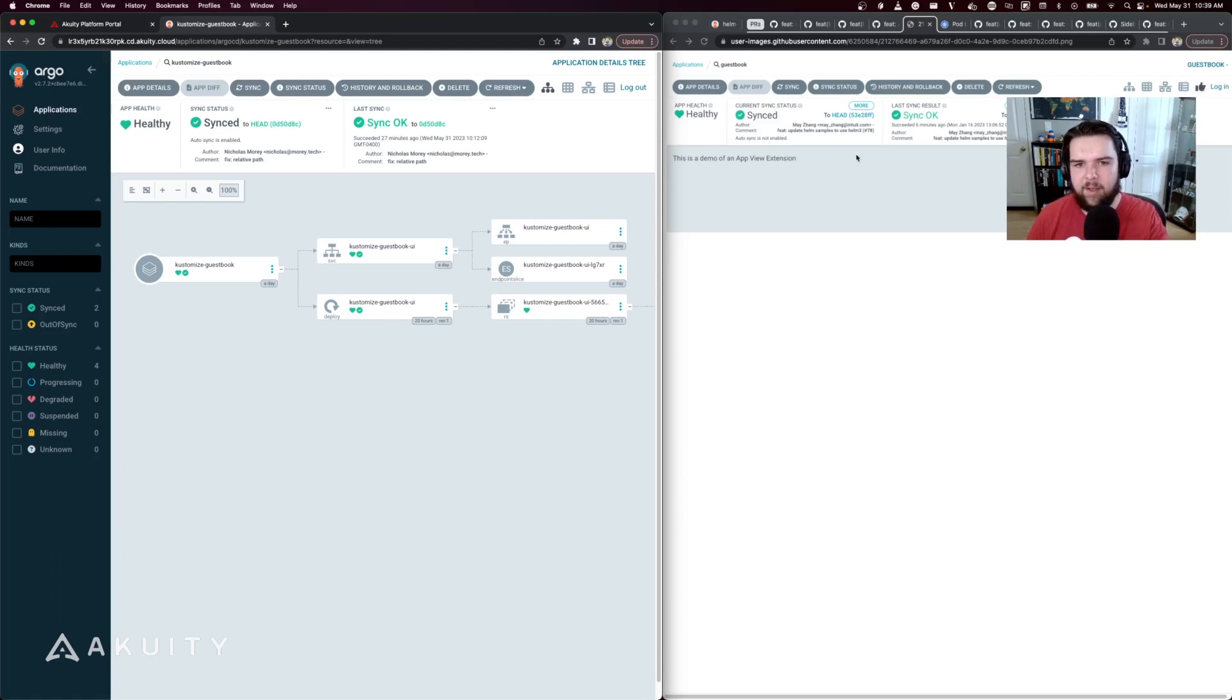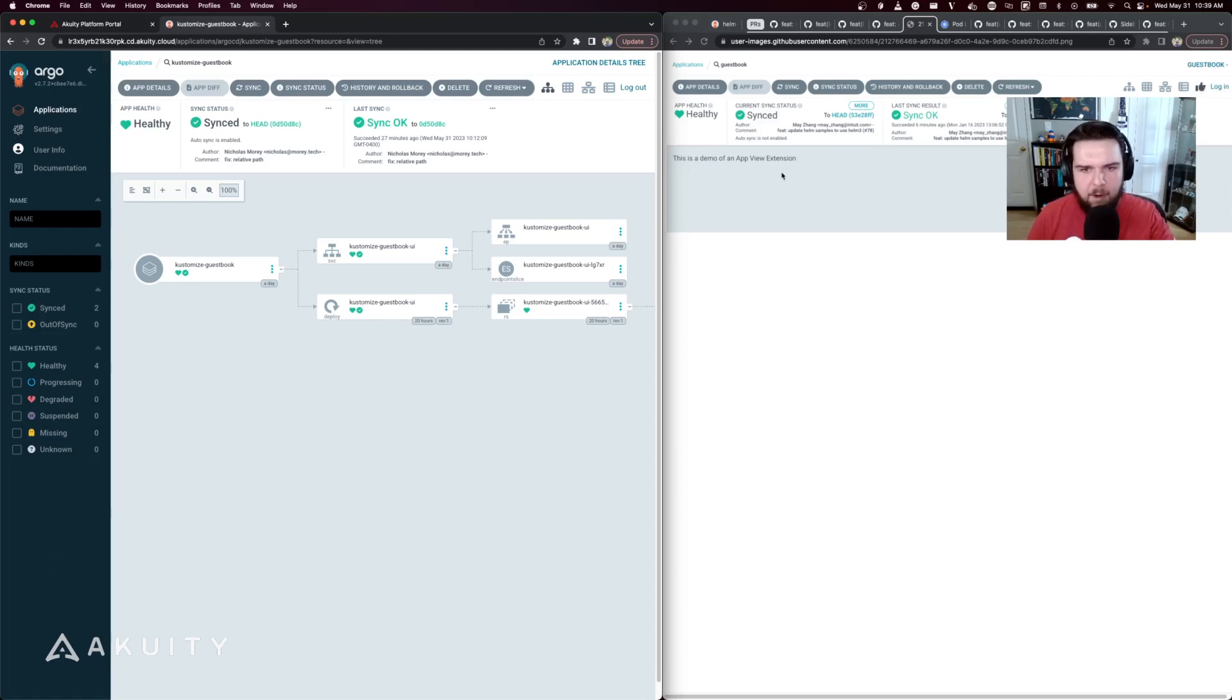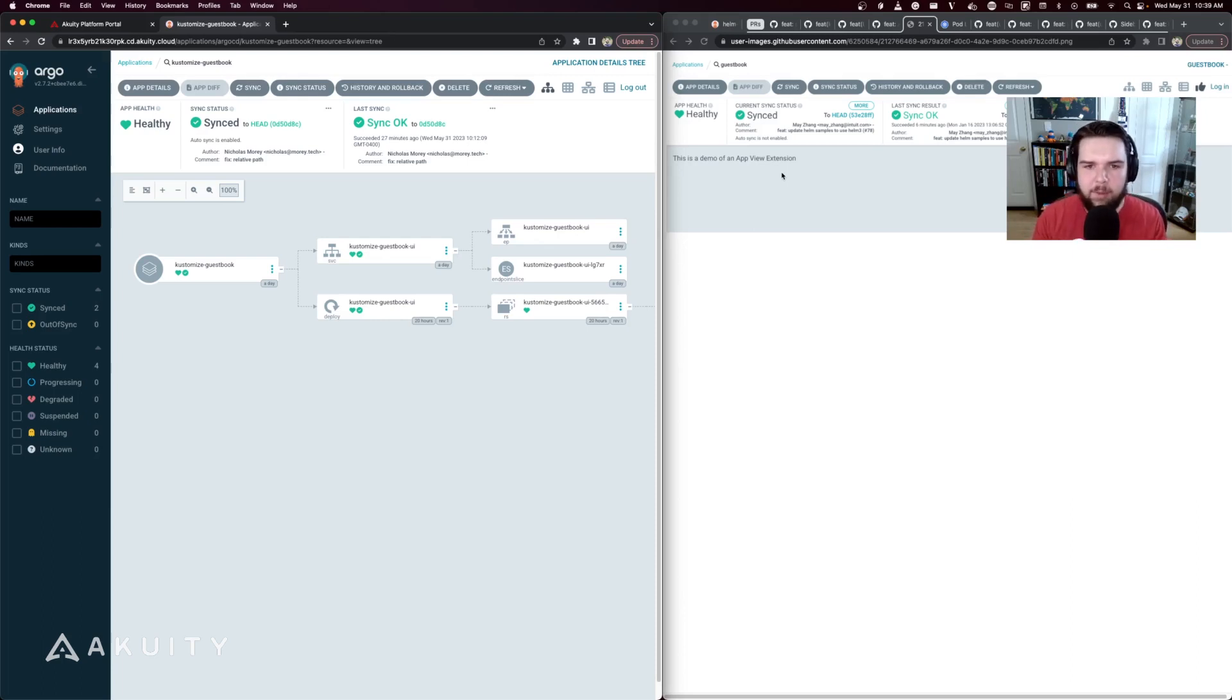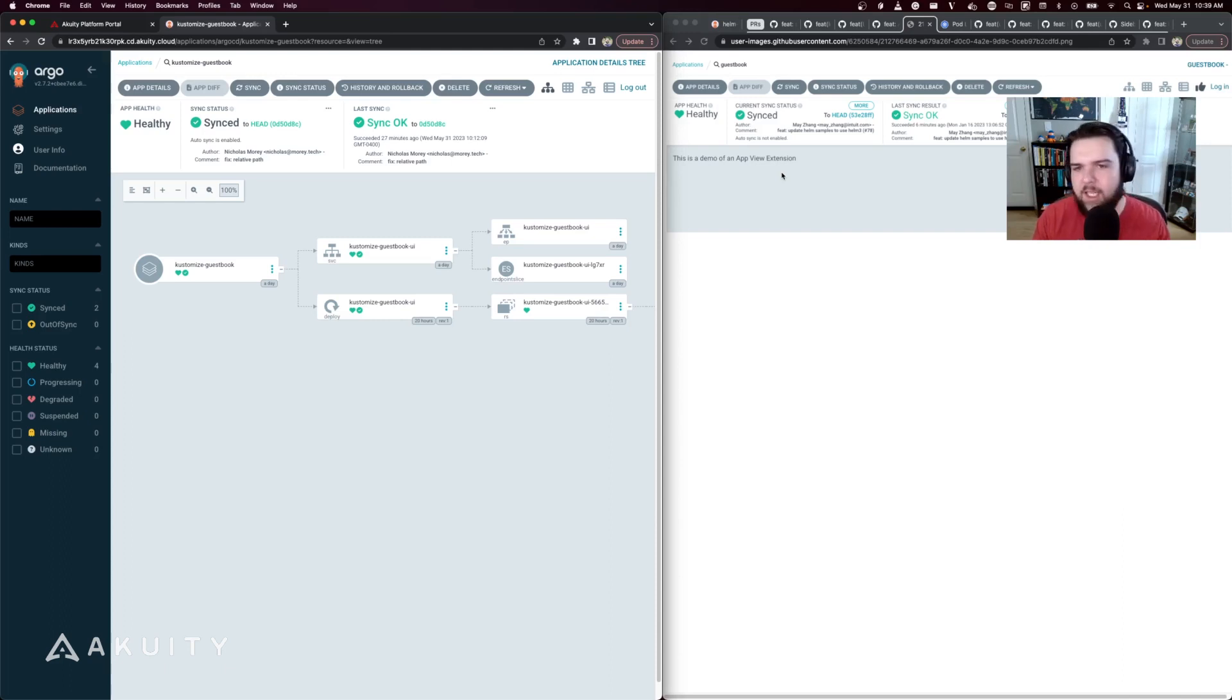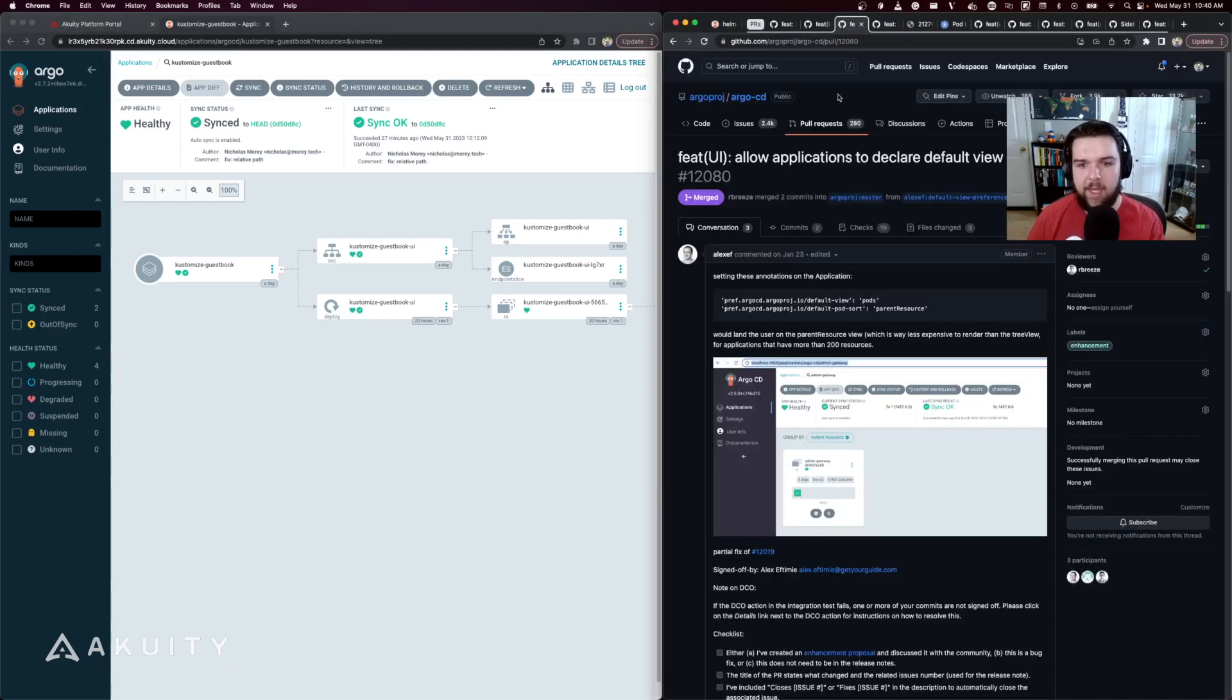In this example of the app view extension, there's now a third one, this thumbs up button, that shows only this text, 'this is a demo of the app view extension.' But you could customize this to only show specific resources that your developers are going to interact with.